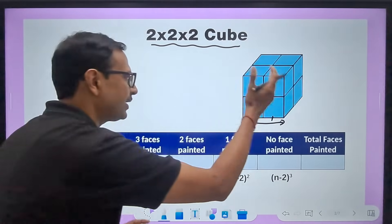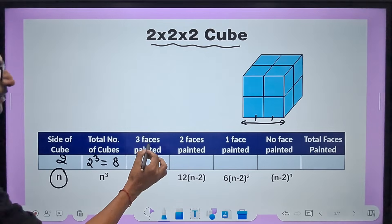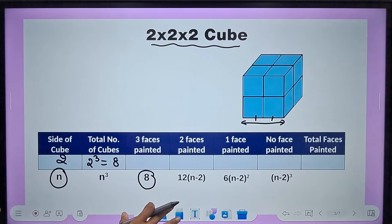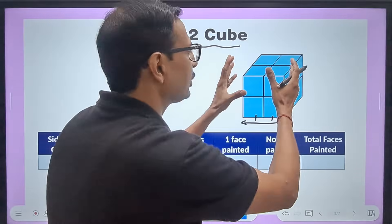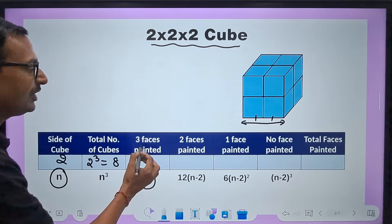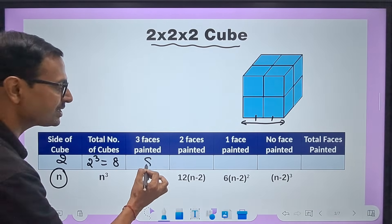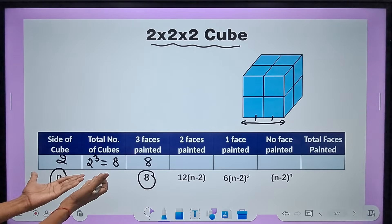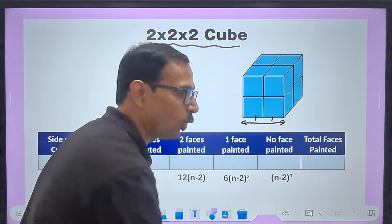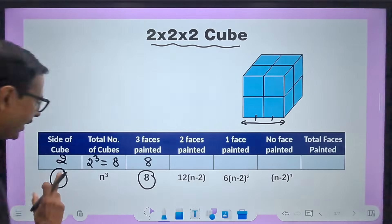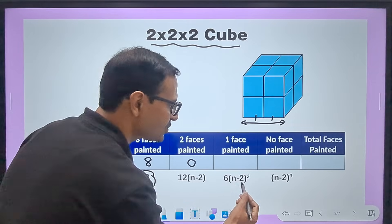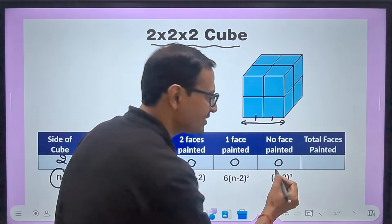When you cut a 2×2×2 cube after painting, how many will have 3 faces painted? The answer is fixed — always 8. You may have many small cubes in a figure, but there will always be 8 cubes with 3 faces painted. For n = 2, since 2 − 2 = 0, the counts for 2 faces painted, 1 face painted, and no face painted are all zero.